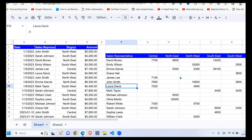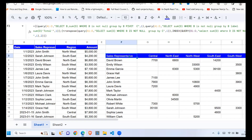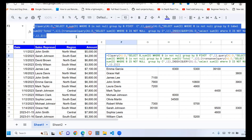Welcome once again to this YouTube channel. Today we are going to demonstrate how to write a complex query using the query function in Google Sheets. So when you look at this query here, it is quite complex and sometimes it's difficult even to understand what's going on. So I'm going to take you step by step on how to develop this complex query.